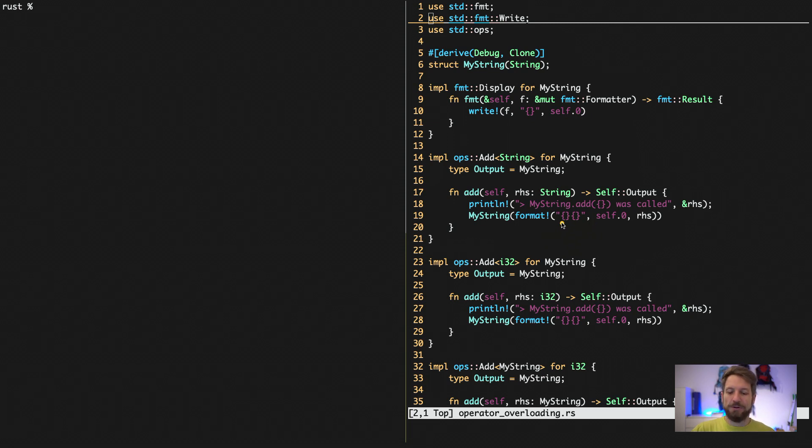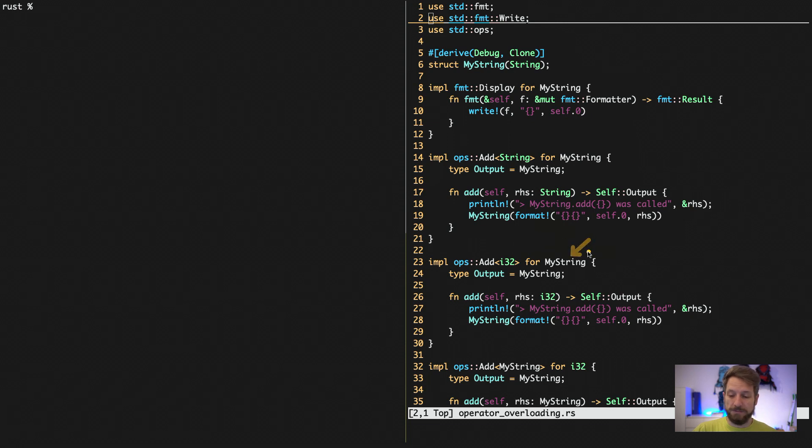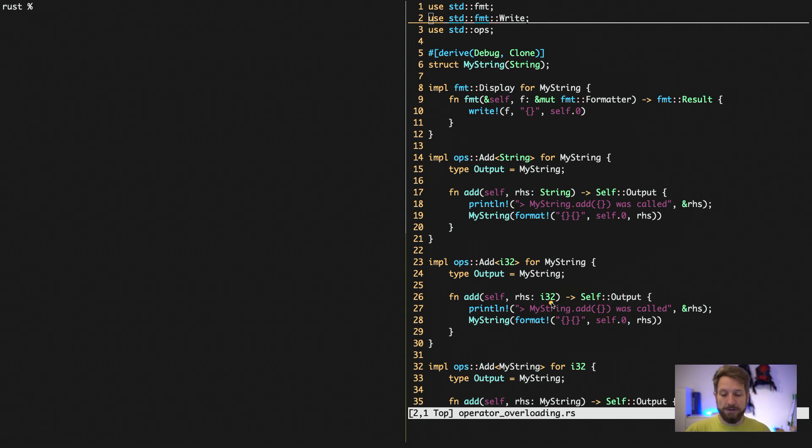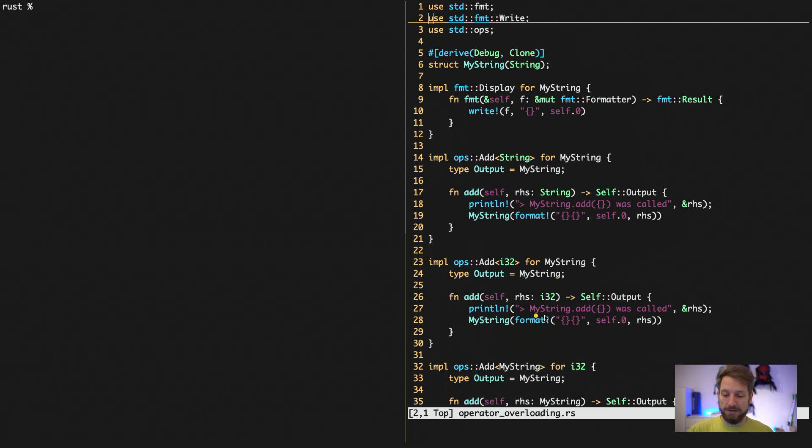But further down, as you can see here, I've implemented adding i32, so an integer, to my string. And here the formatting makes sense because we have to convert the right-hand side i32 which will end up here in the format macro to create the concatenation of an integer to our string.